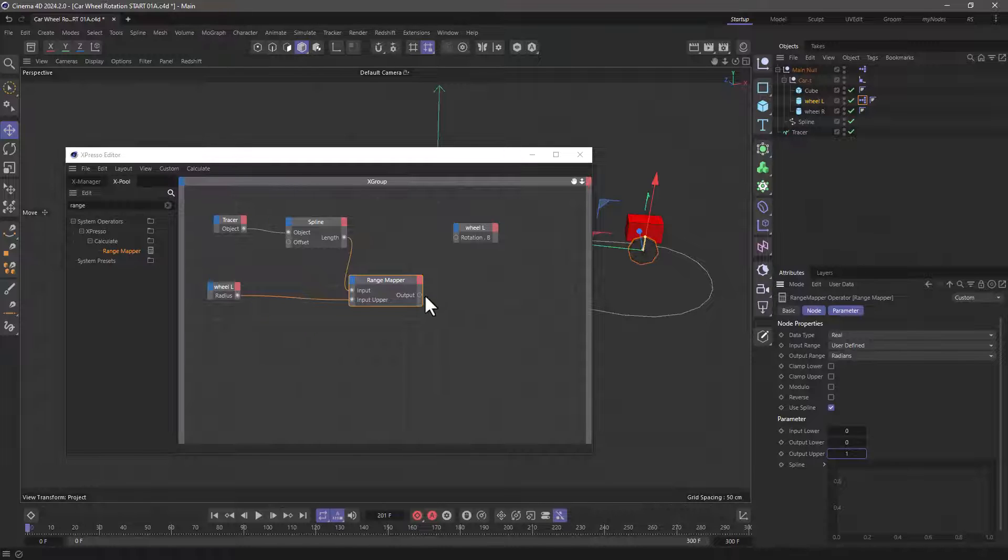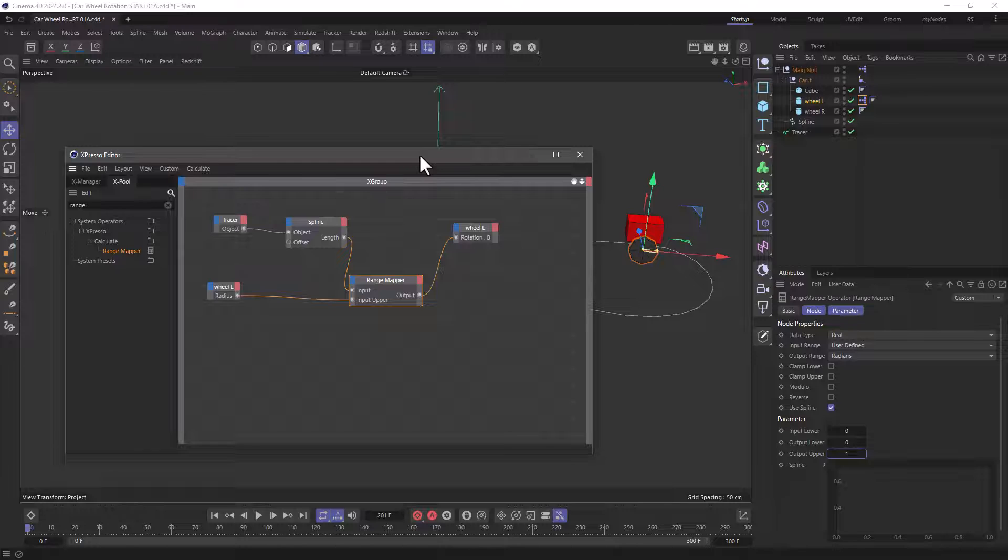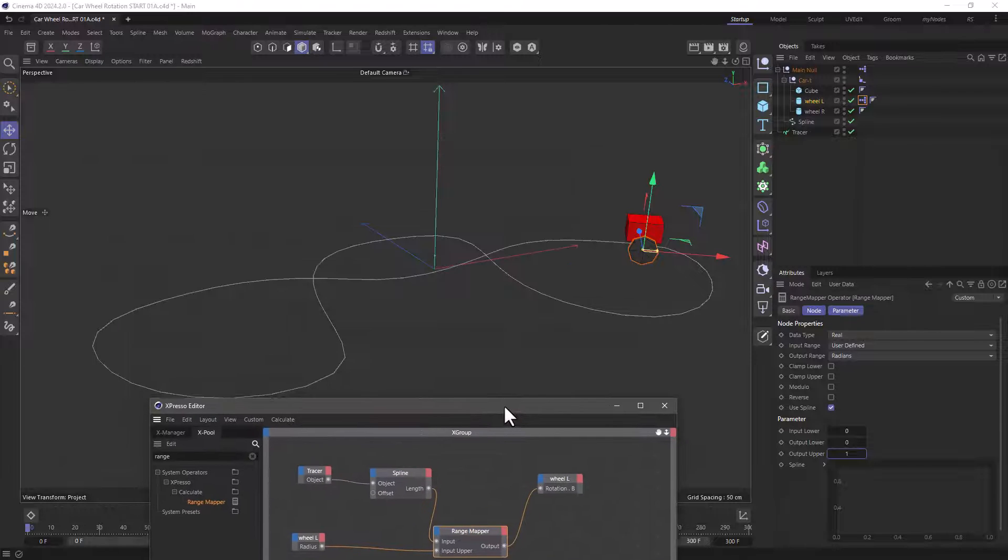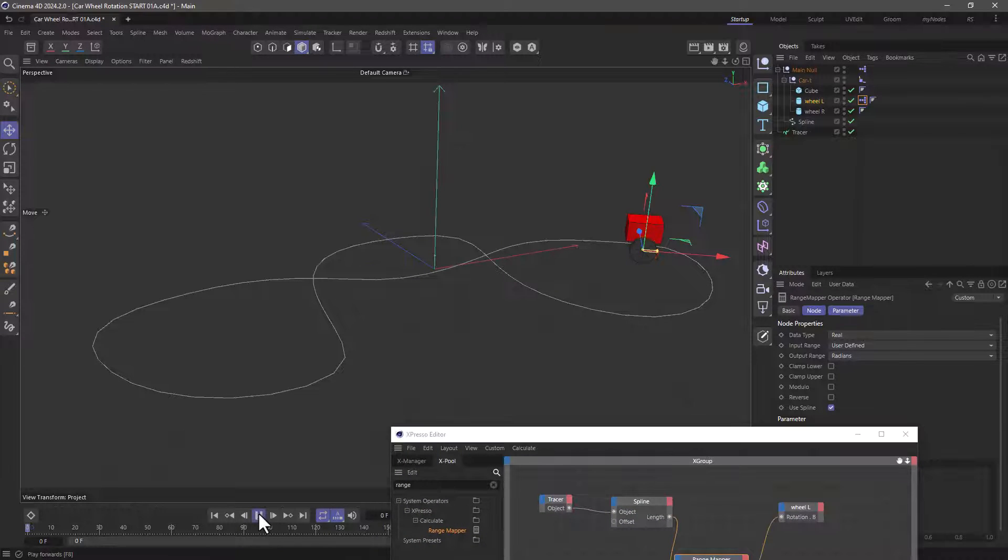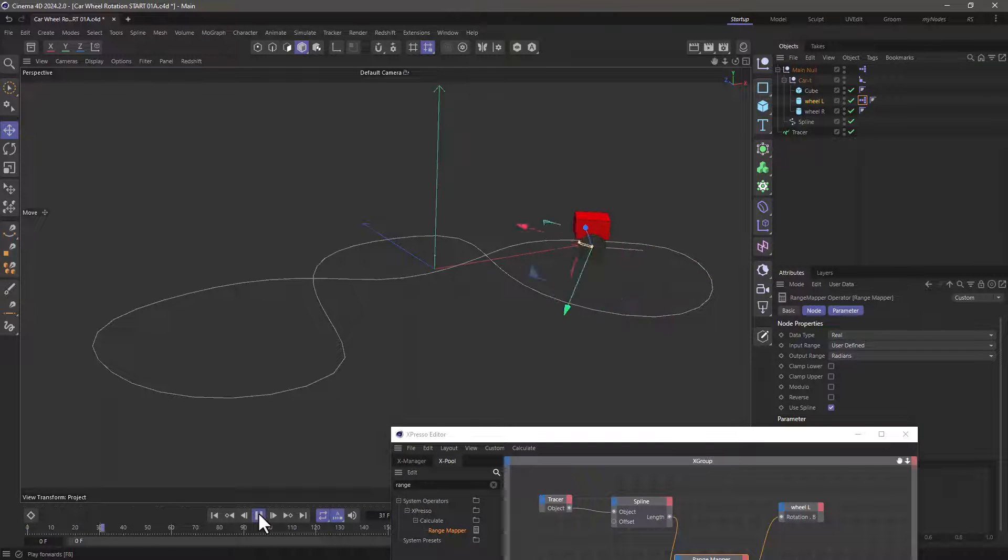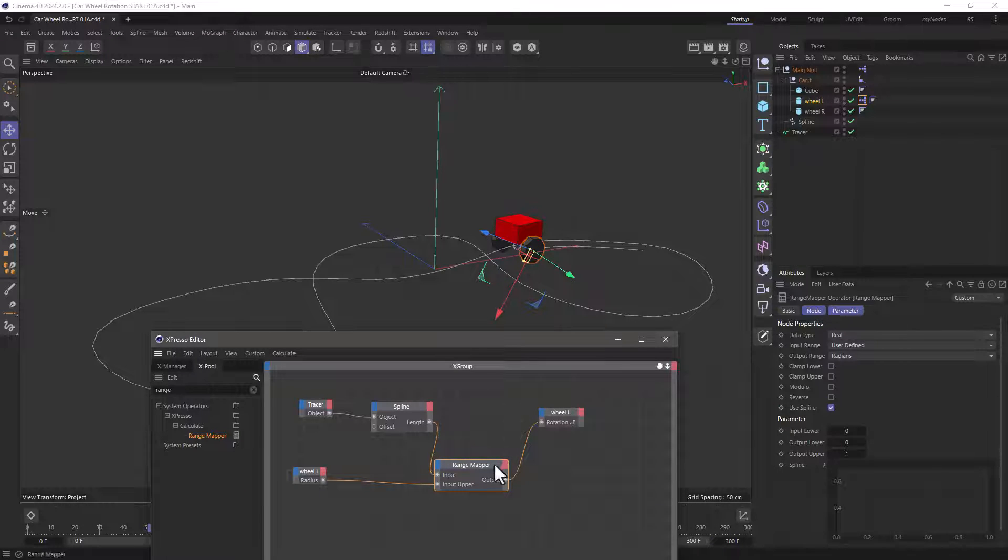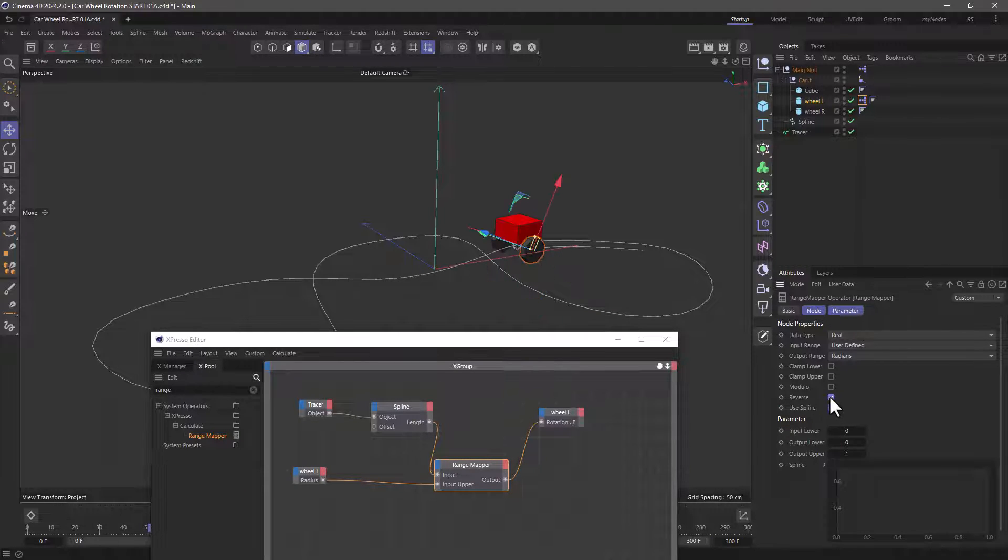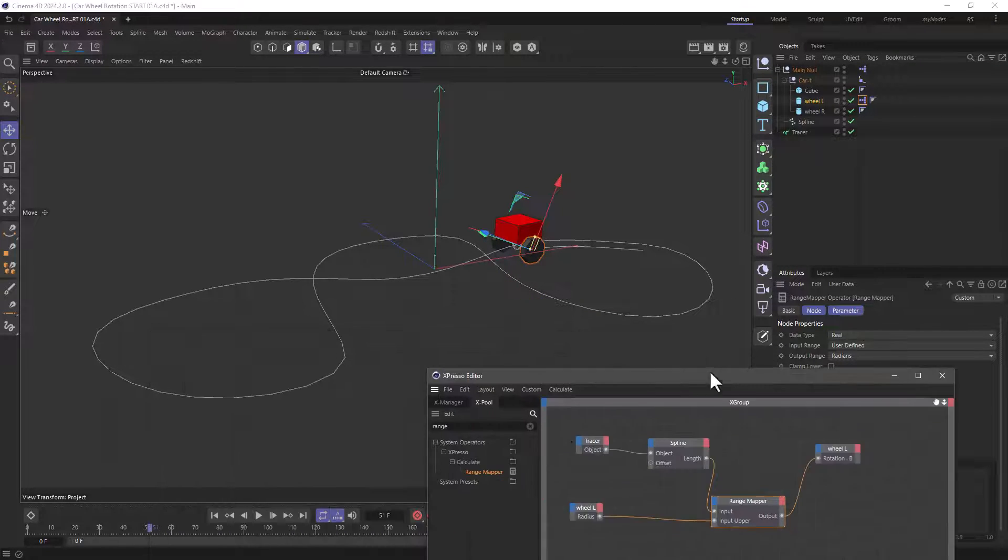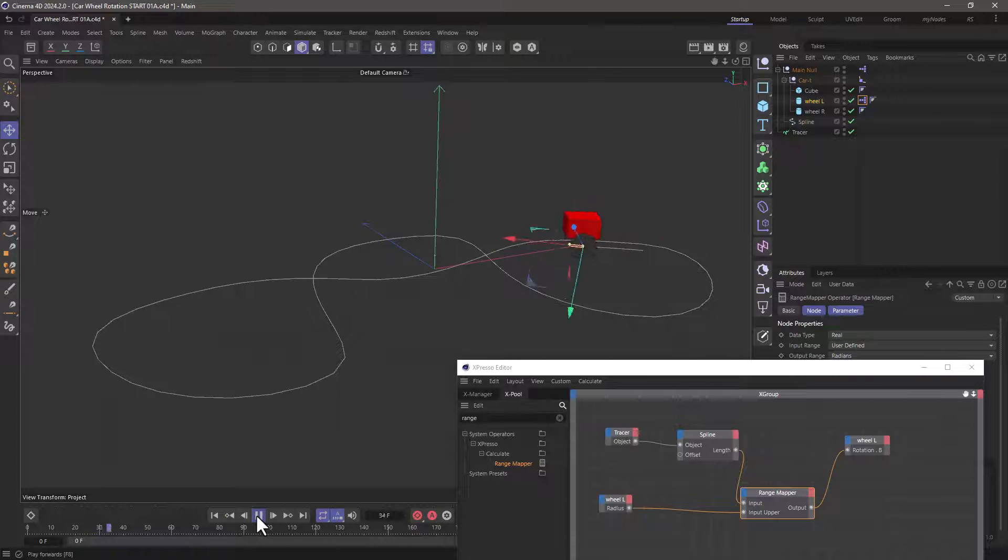And let's drag this in here and see what happens. I'm going to pull this down here and press play and you will see it goes the opposite direction. That's not a problem. Go to your range mapper and reverse it. And let's take a look at this again. And the setup is ready.